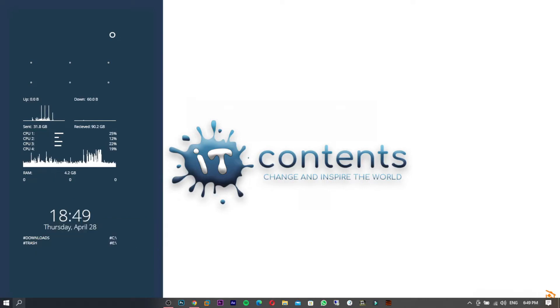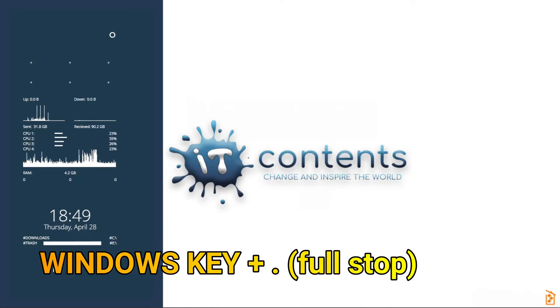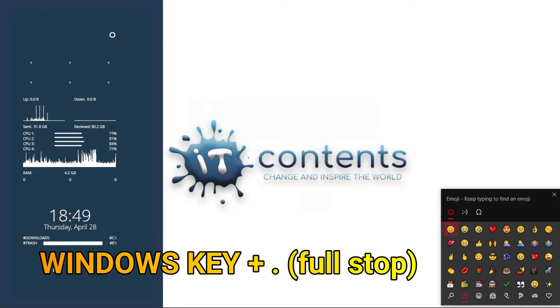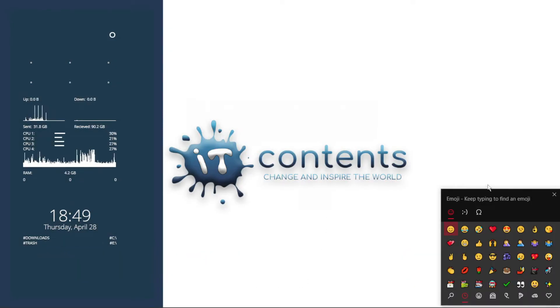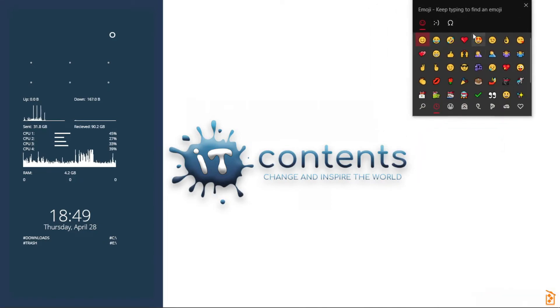Tip number four: here is how to activate the emoji menu on Windows 10. If you want to send someone an emoji, just press the Windows key and the full stop key — that will bring out the emoji menu, as you can see here.